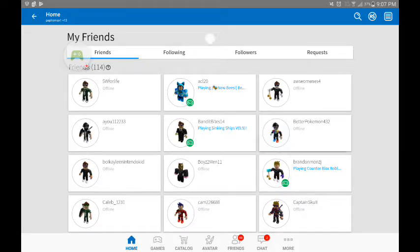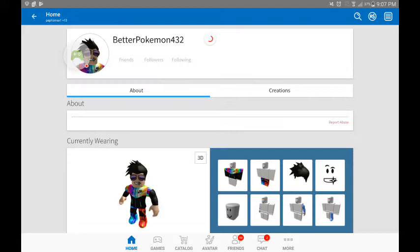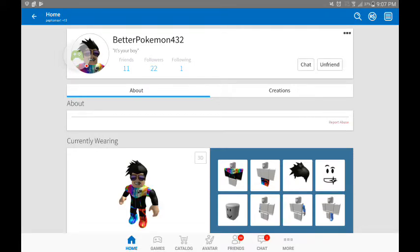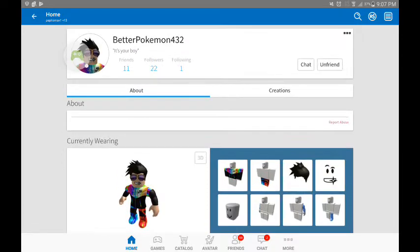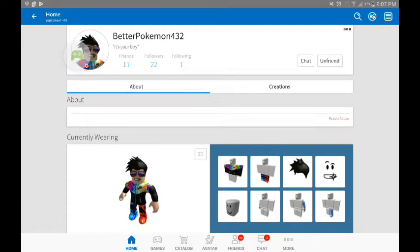So, I need to show you guys something. If you go to my fans, you'll see this guy, Better Pokemon 42.